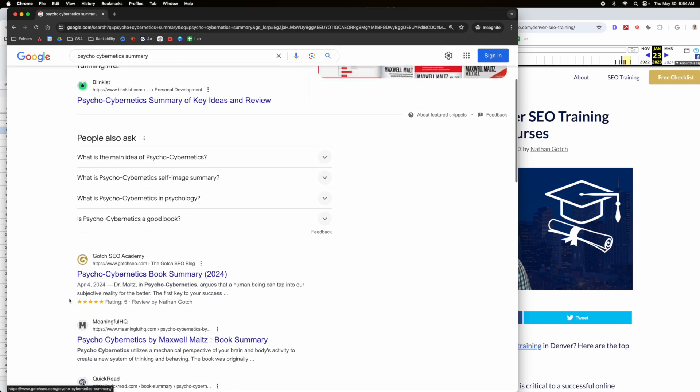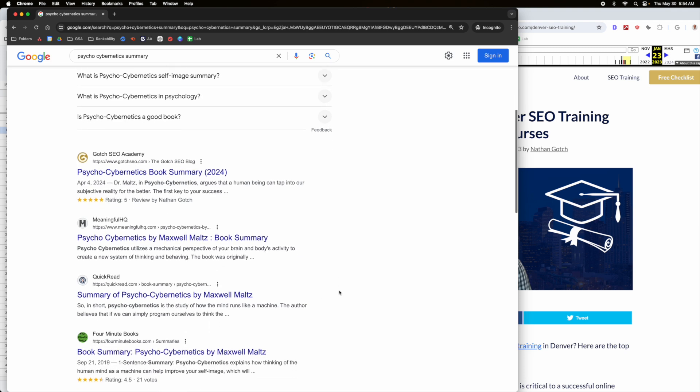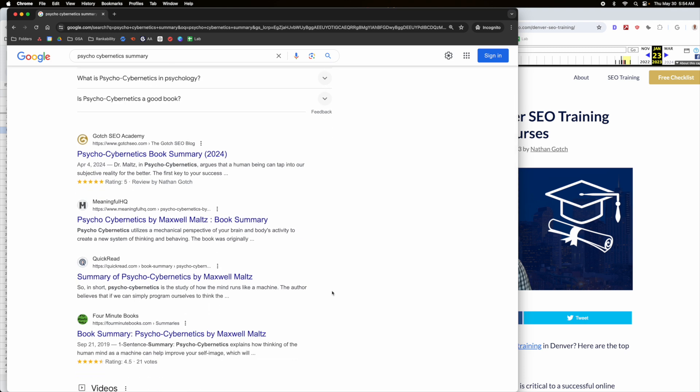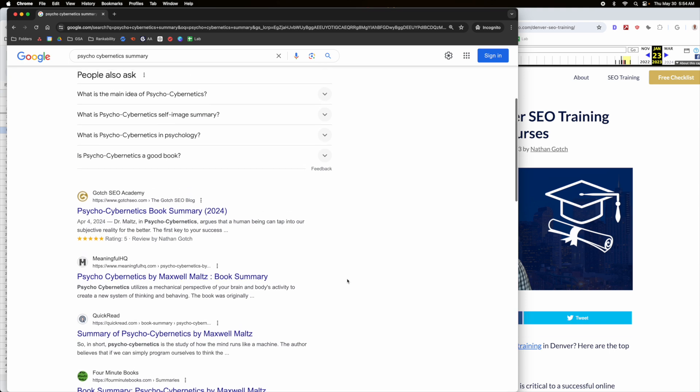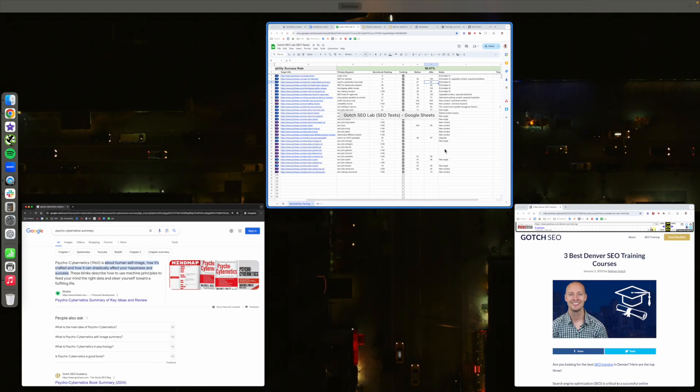But as of right now, it's sitting up here, which is huge because I'm beating out some really, really relevant websites. Honestly, if I objectively look at this, I probably shouldn't be beating these guys because they have way more topic relevance and authority than I do on GotchaSEO.com. For me to beat Blinkist is going to be basically impossible. So I'd be shocked if I could beat them.